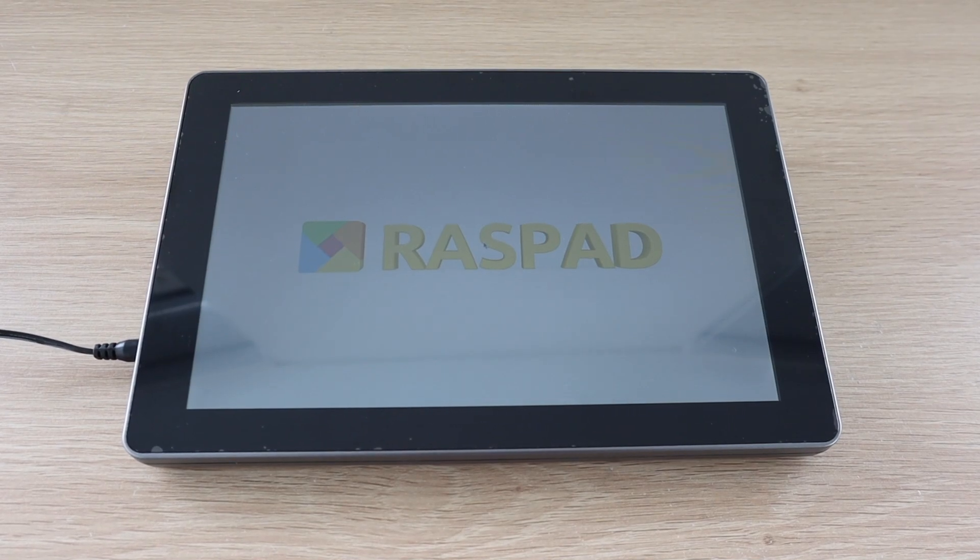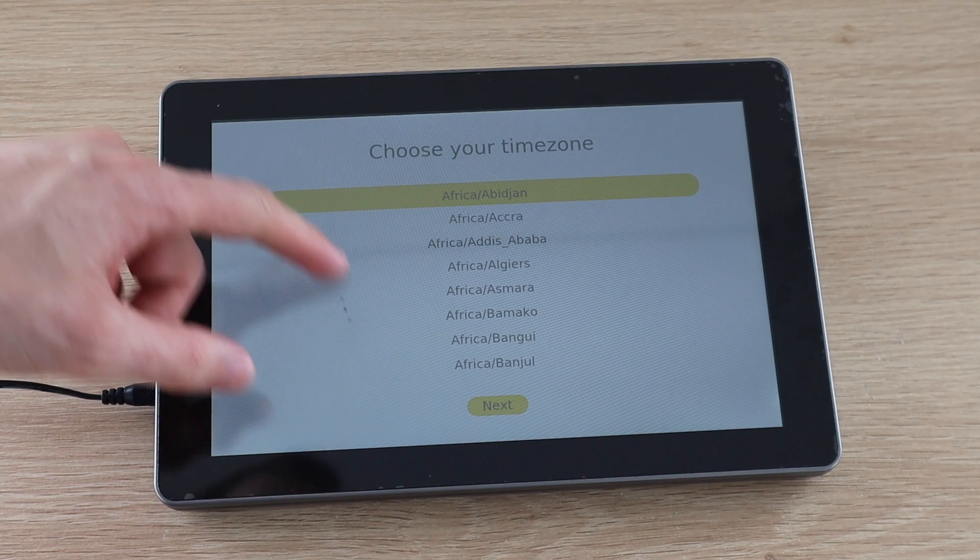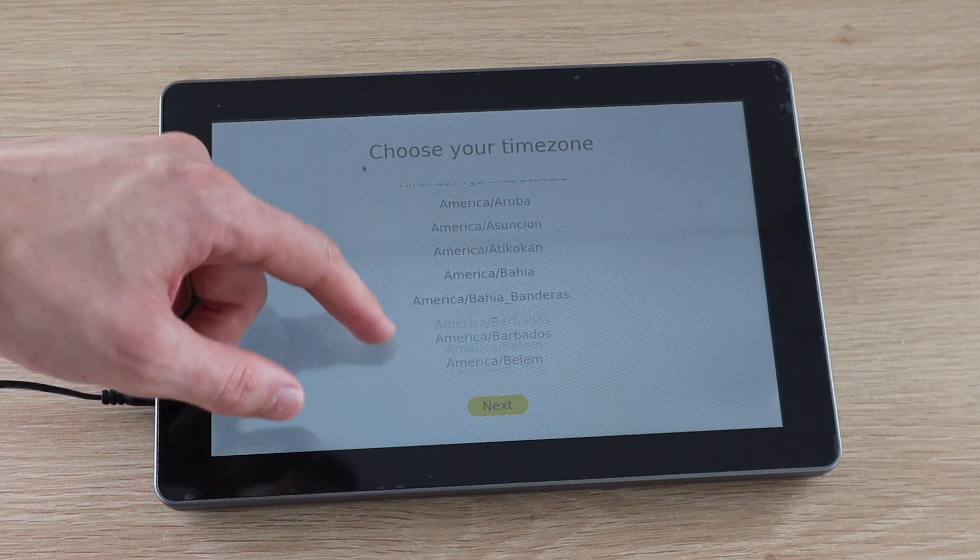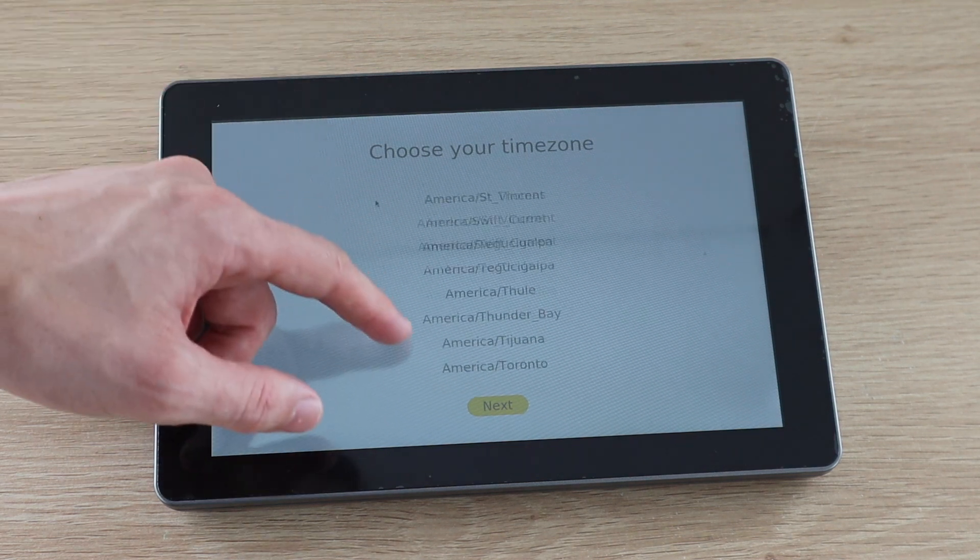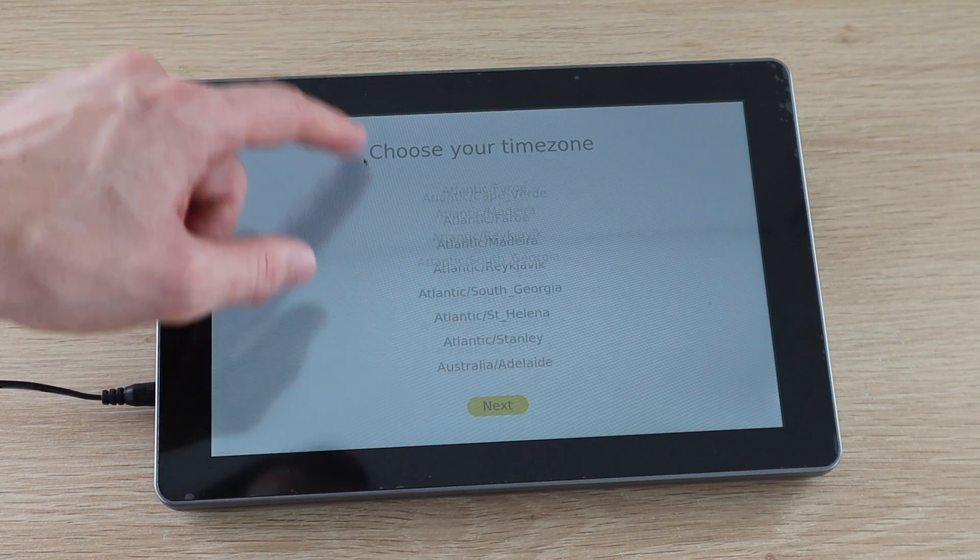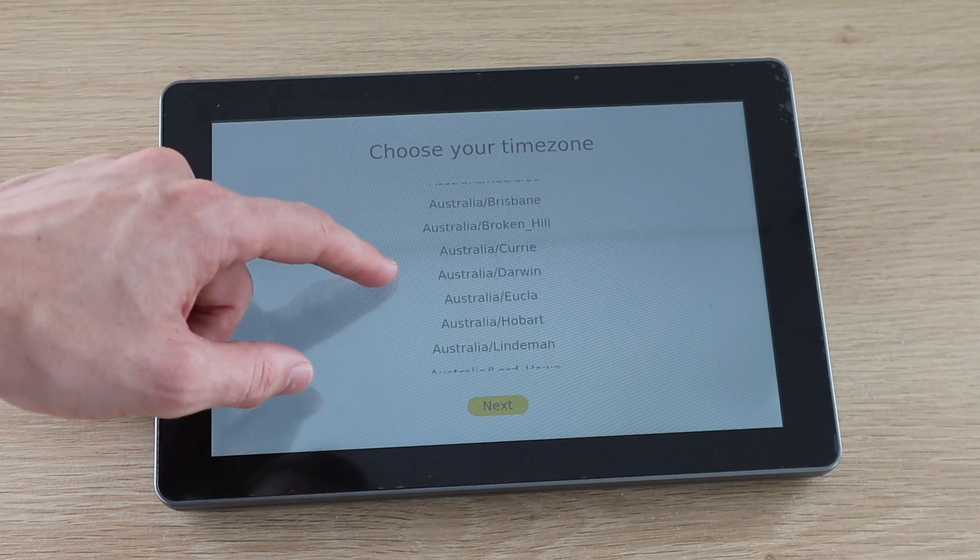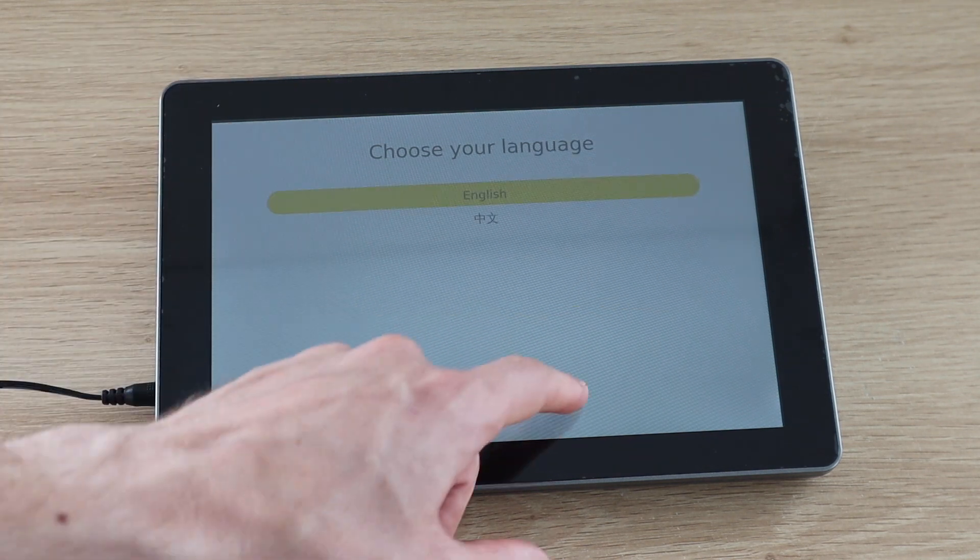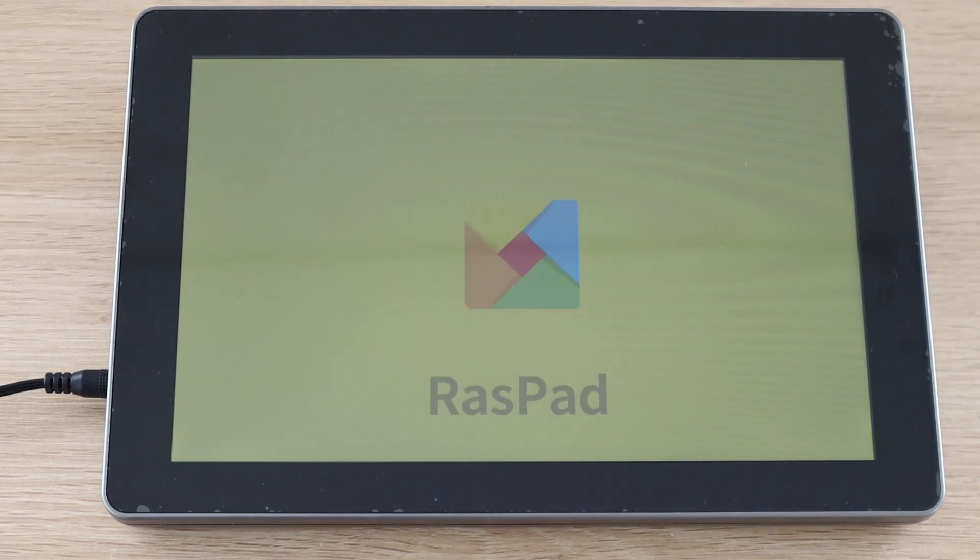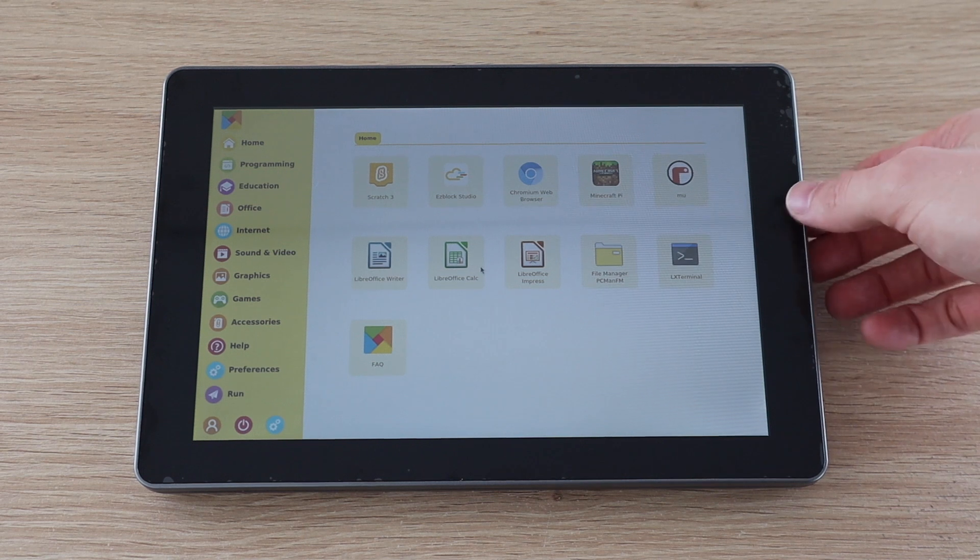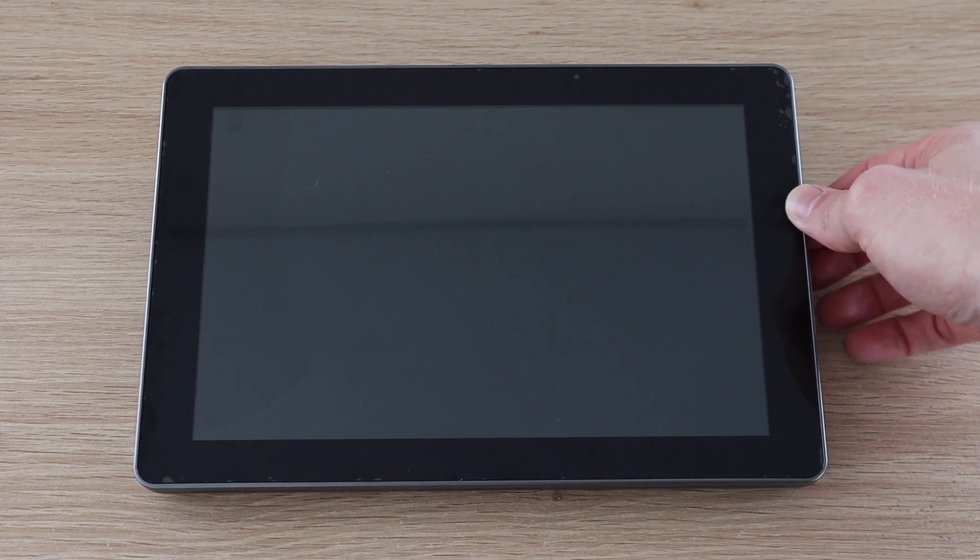The first boot takes about a minute to complete and you've then got a couple of settings to get through. It would have been nice if one of the steps included setting up a Wi-Fi network as well, but you can just head over to the Wi-Fi menu in the taskbar to set that up afterwards. Subsequent boots take a little under 30 seconds on the standard operating system, and they do have an option to just turn the display on and off with a short press of the power button if you're going to be briefly away.